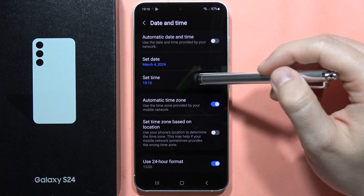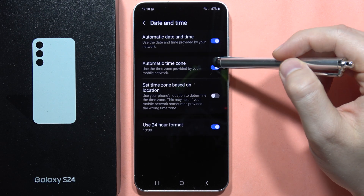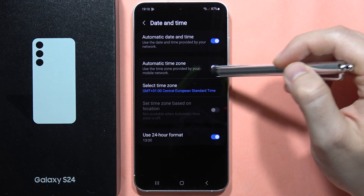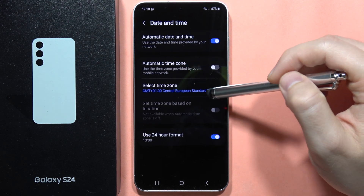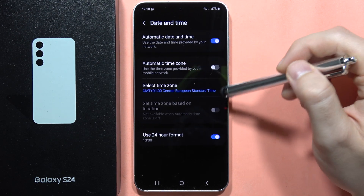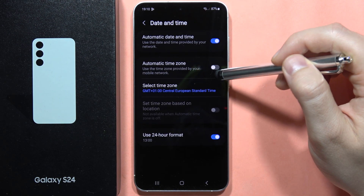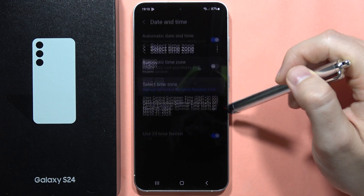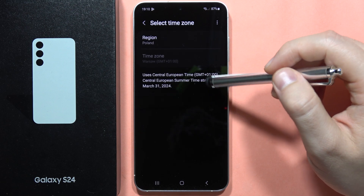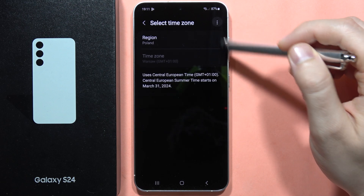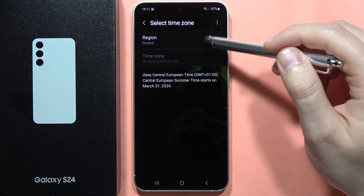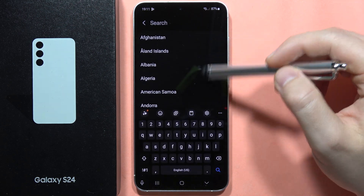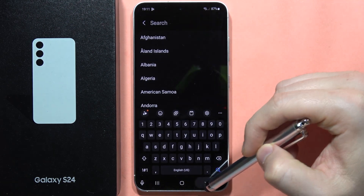Below, you can also adjust the time zone manually by turning off Automatic Time Zone and then picking another one by clicking out and selecting a different region.